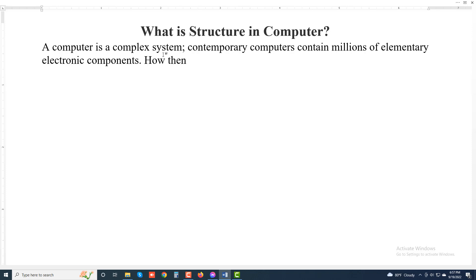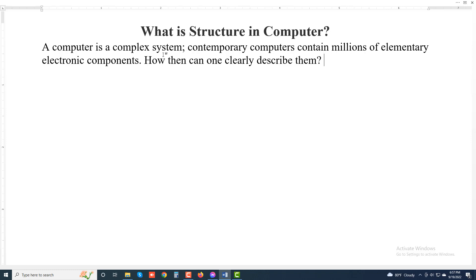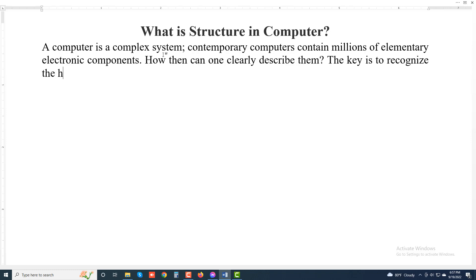How then can one clearly describe them? The key is to recognize the hierarchical nature.